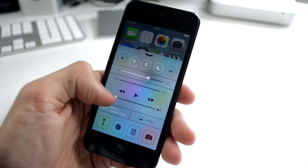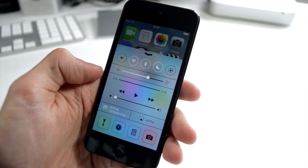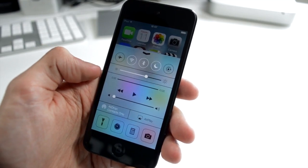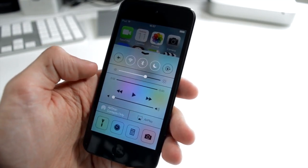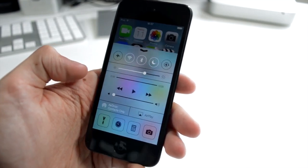You get the media controls, pretty self-explanatory. This is instead of the app switcher, which we'll talk about in a second. You get AirDrop. I'm not going to be able to show you AirDrop fully, like the full functionality, but it's essentially, if you've used AirDrop on a Mac, it's very similar.